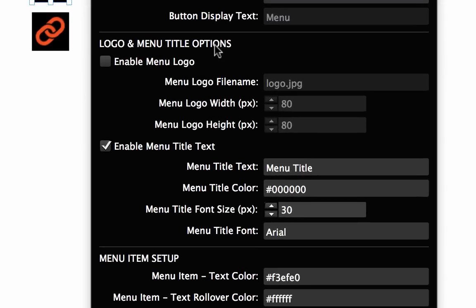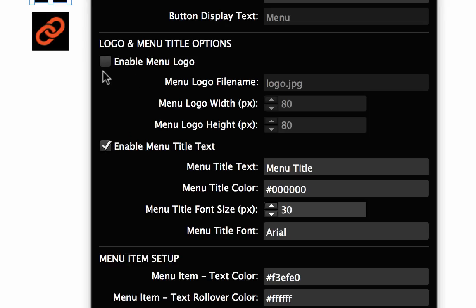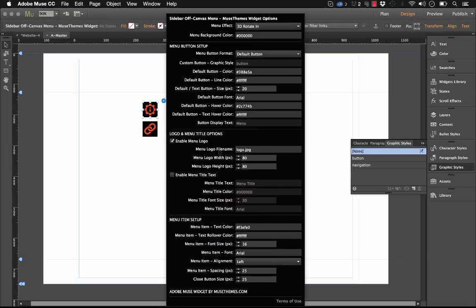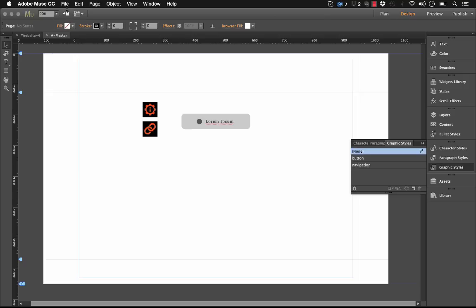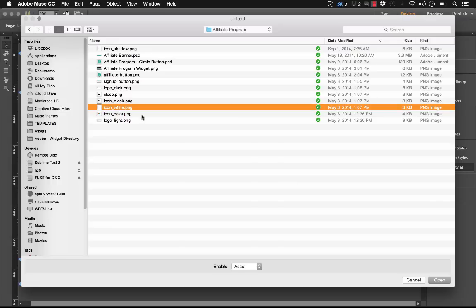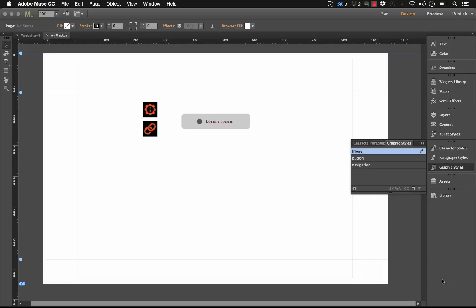In the area below that, we have logo and menu title options. So we've included the ability for you to use a custom logo on this menu. The way that it works first is let's enable the menu logo, and I'm going to actually disable the text. You're probably going to want to have one or the other, the logo or the menu title text. So with our logo enabled, all we need to do is enter the logo file name. So with most of our widgets, the way that we do this is we go File, and Add Files for Upload, icon underscore white dot png. And when I click that, you'll see that it goes into the Assets panel to be uploaded with Muse.